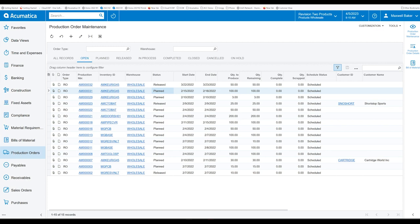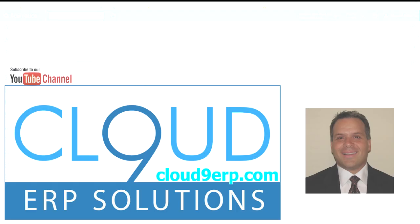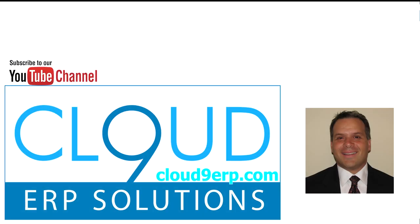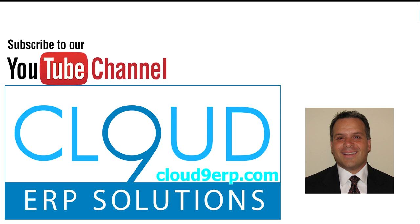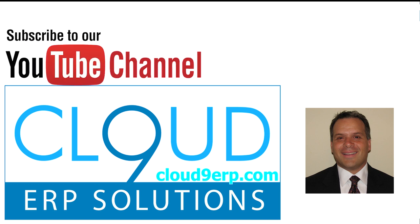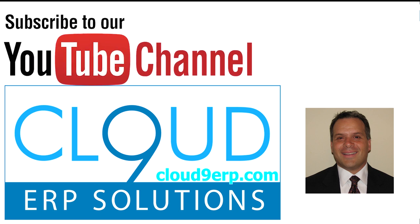So that's it. That's a manufacturing. Improvements for Acumatica 2023 R1. If you found it useful, please click the like button. And if you have any other questions about Acumatica, please feel free to reach out to us. We'd love to hear from you. Thanks again. And have a great day.